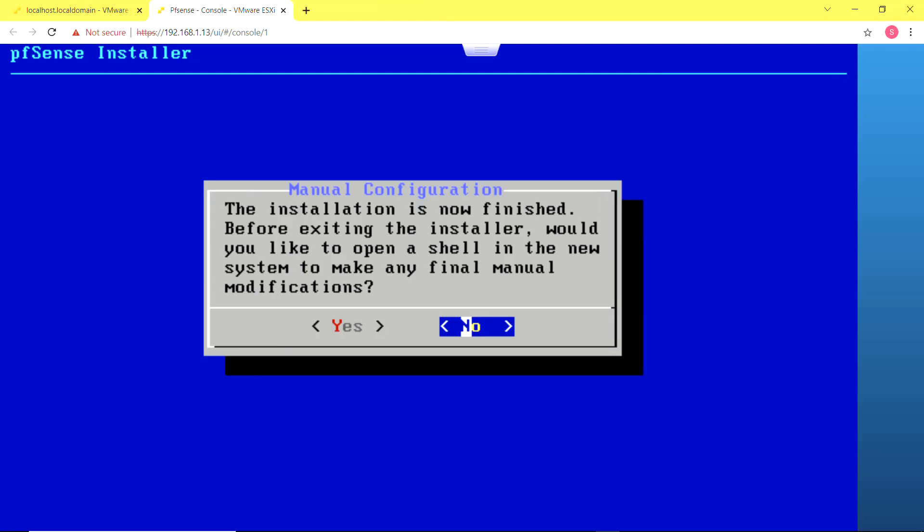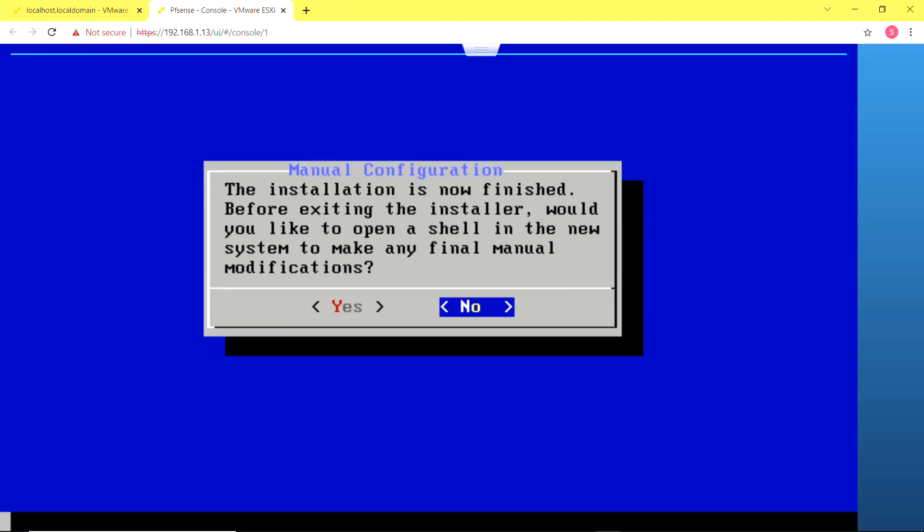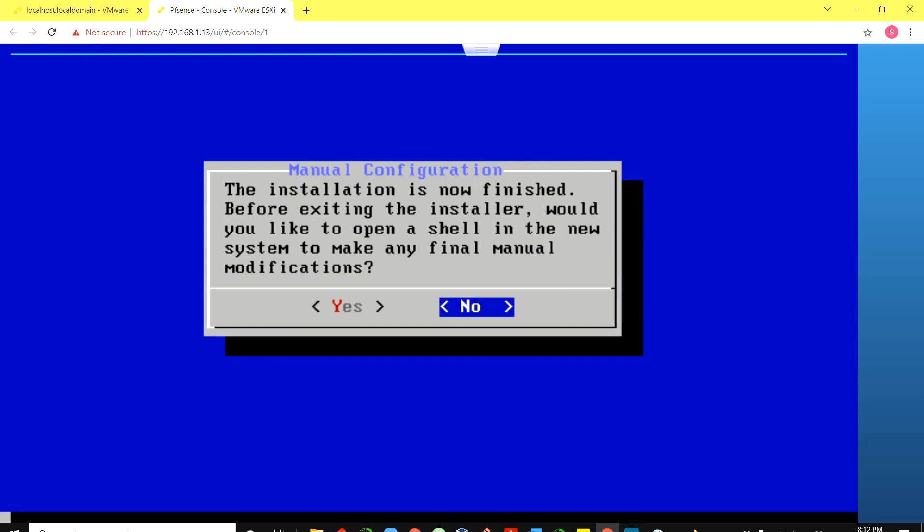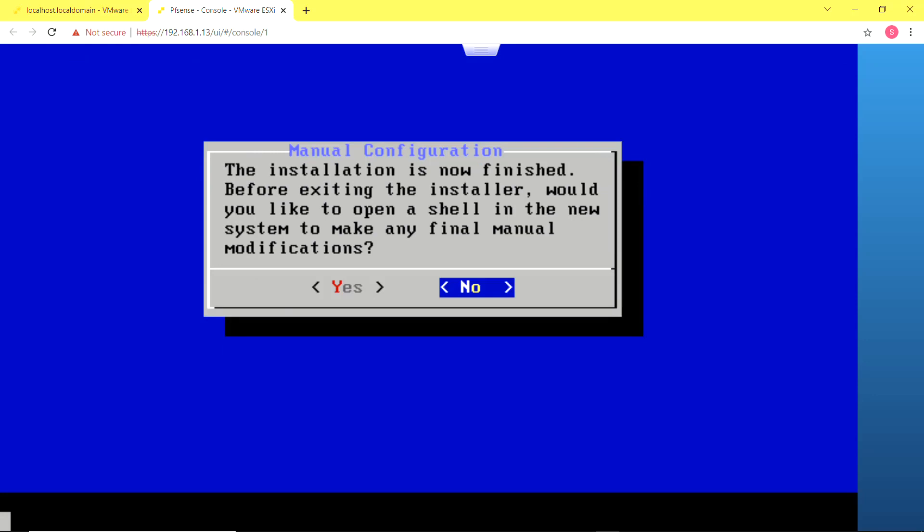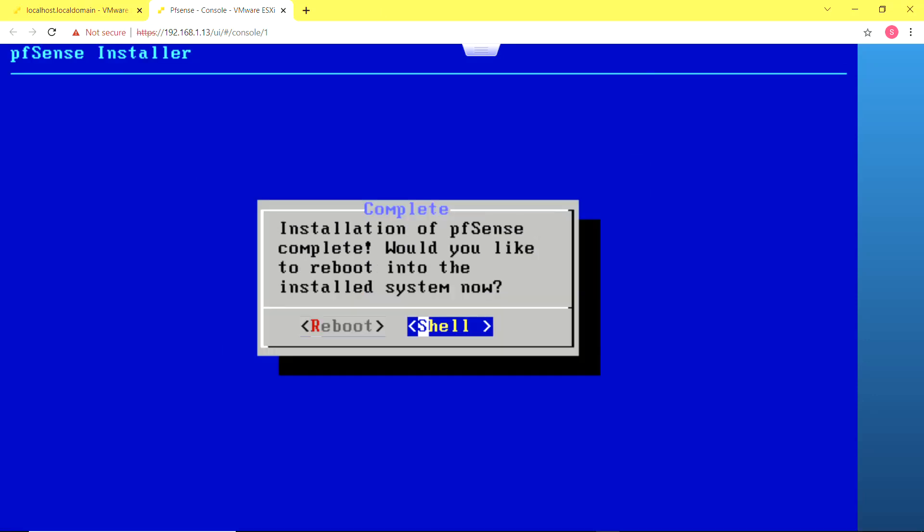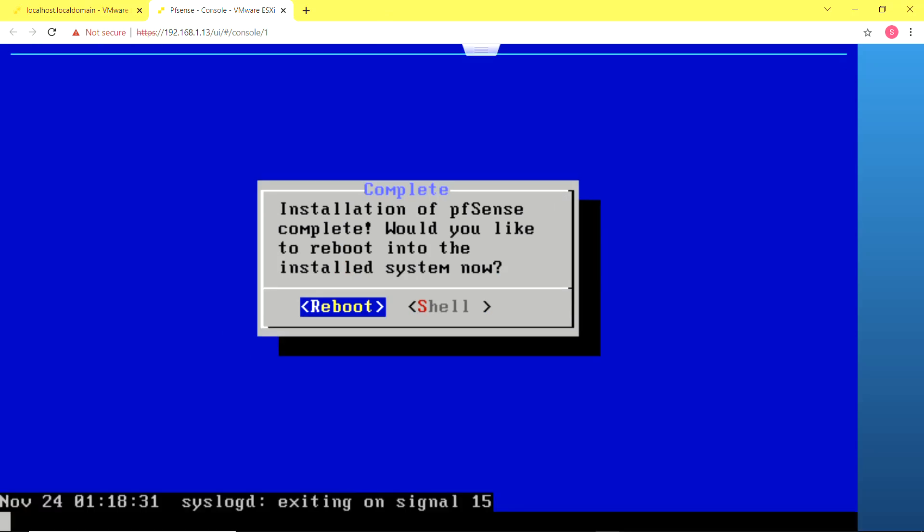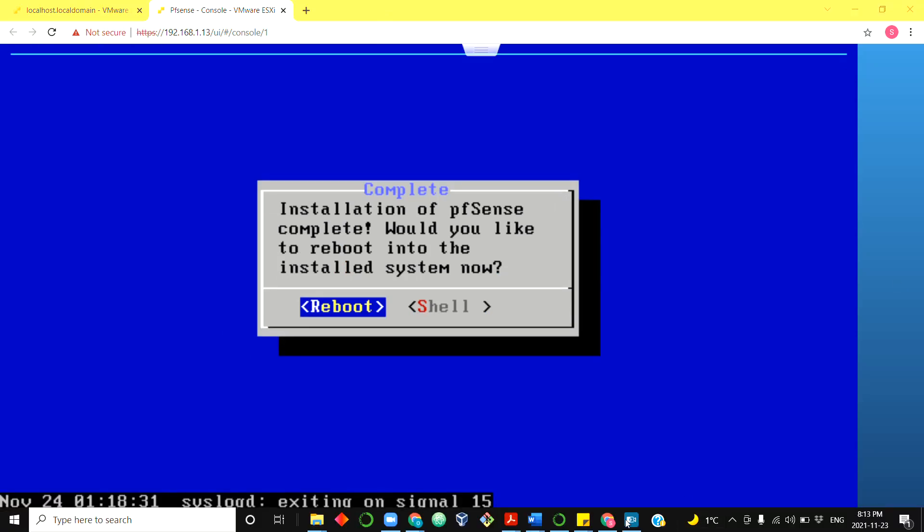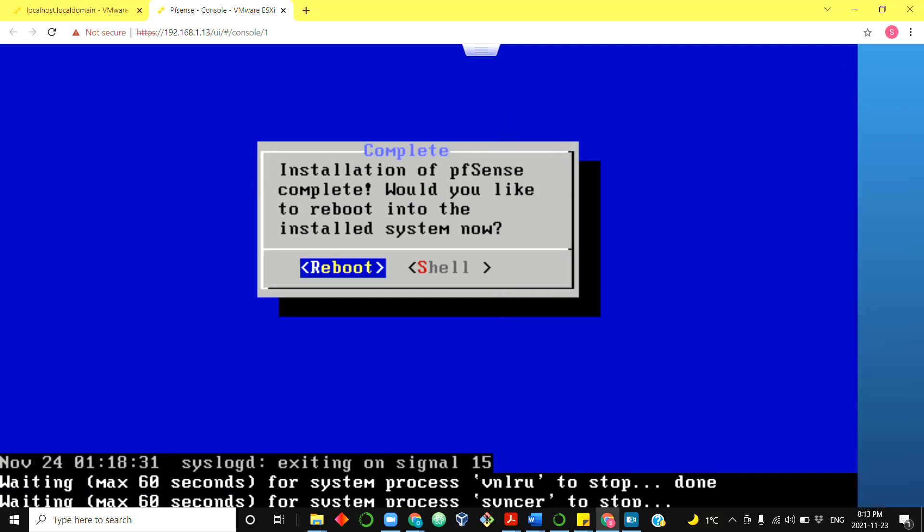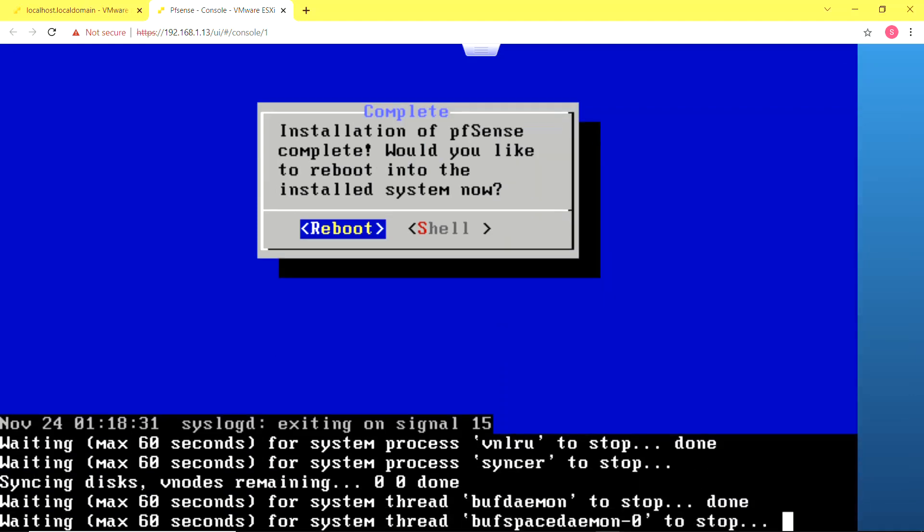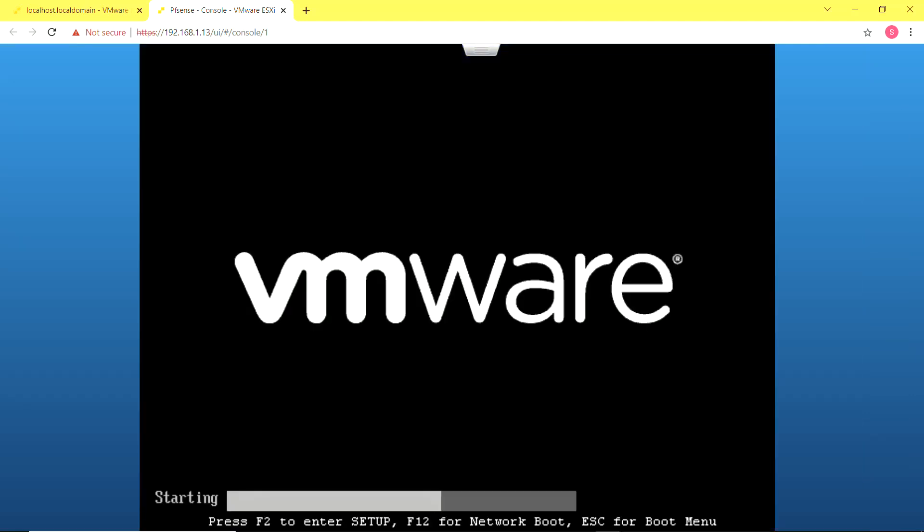Now it's done. It asks if I want to open up a shell to make any modifications. I'm just going to say no. Next it's going to give me the option to reboot and I'll select that option. And once it's done rebooting I can begin the initial configuration of the pfSense firewall.